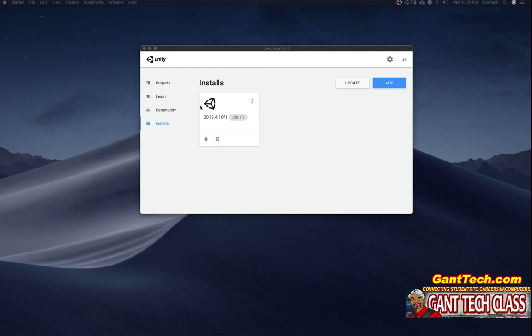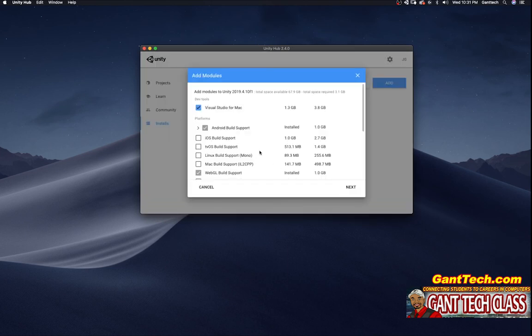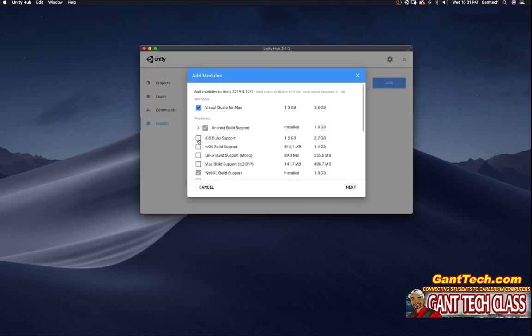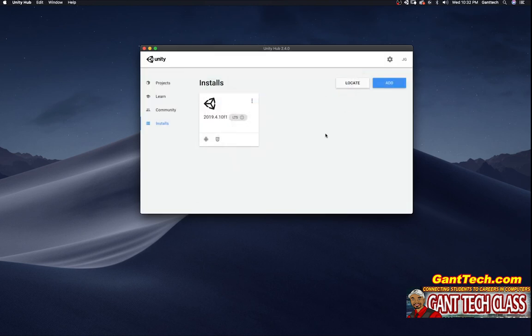Now you can see this version of Unity has been installed with Android support and WebGL support. If I wanted to go back and add more support, I can simply click on this little dropdown here, add modules, and then add in iOS, tv, Mac, etc. I'm going to close this for now.